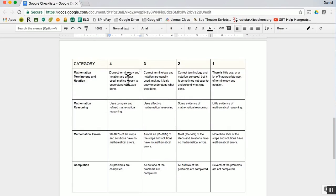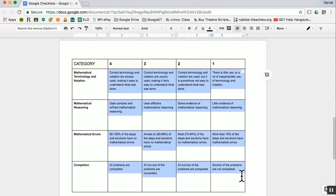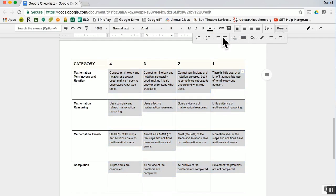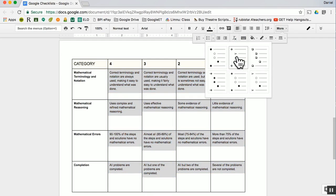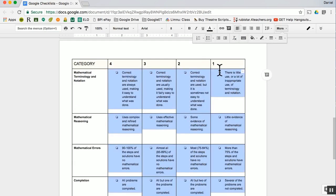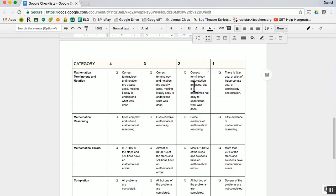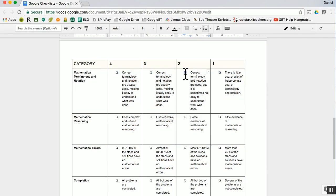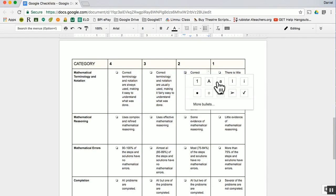You can also use this to create an interactive rubric. Select all of the cells that have your criterion, then select bullet points and choose the checkbox bullet point. Again, to check one of the boxes, click on it twice to select just that box, then right click and select the checkmark.